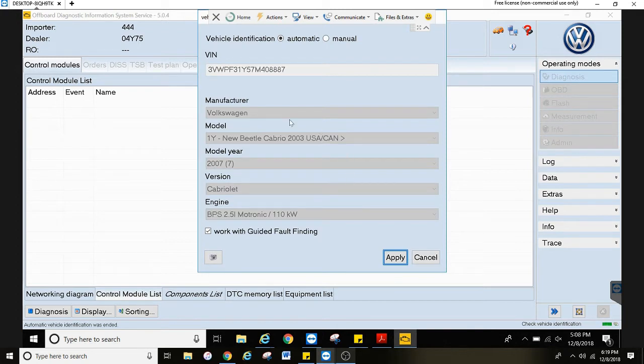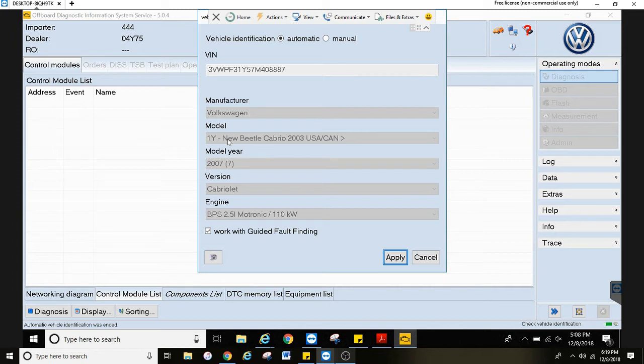You want to make sure your vehicle details are right. Sometimes you'll have to choose between what model it is. Let's say it's a GTI or a Golf, you'll have to choose between those two.